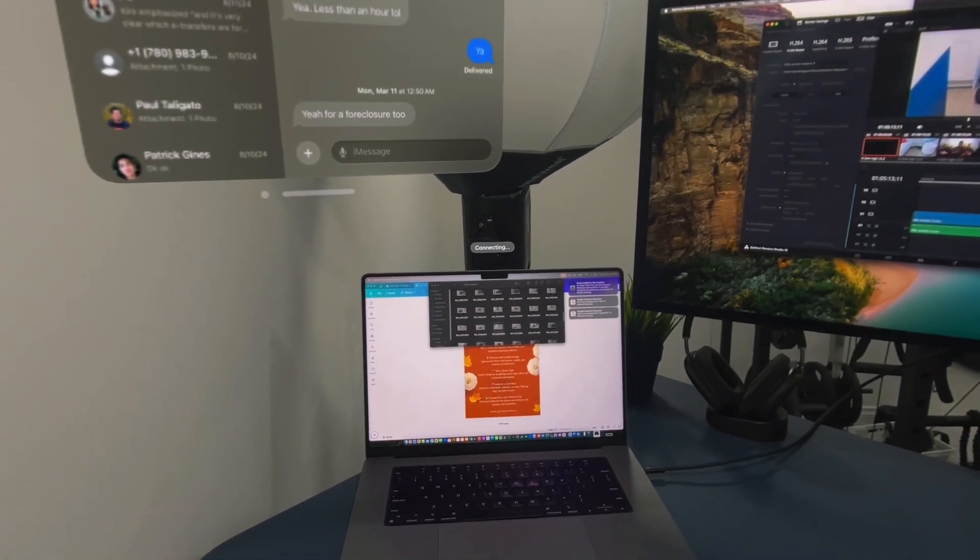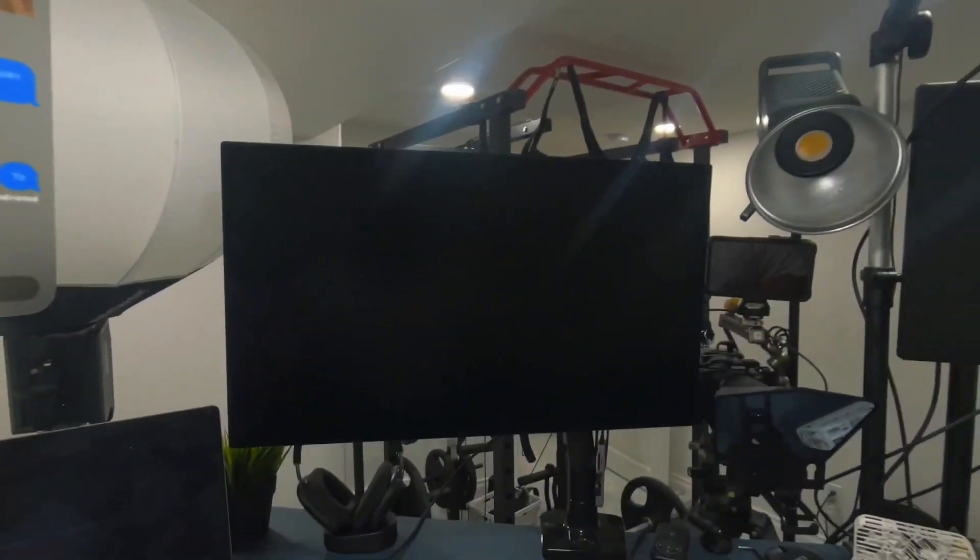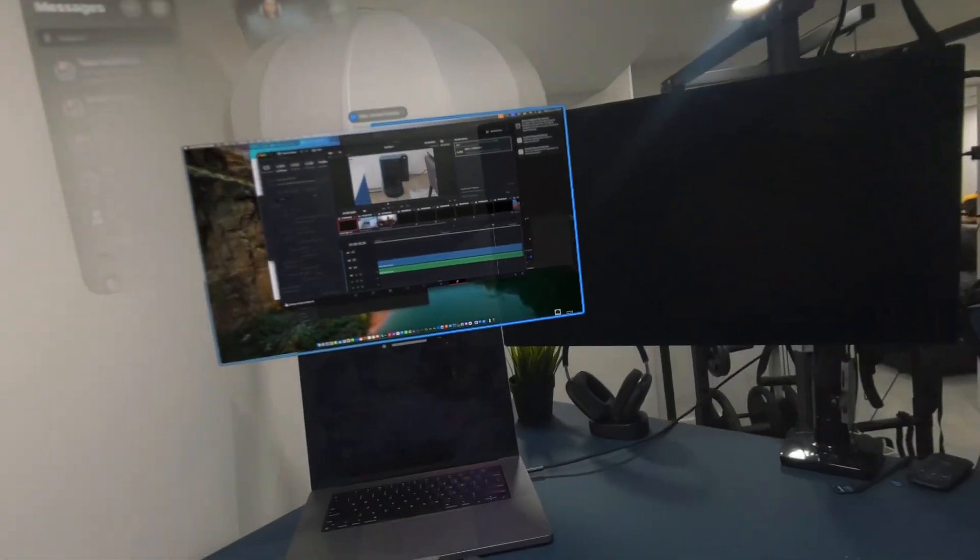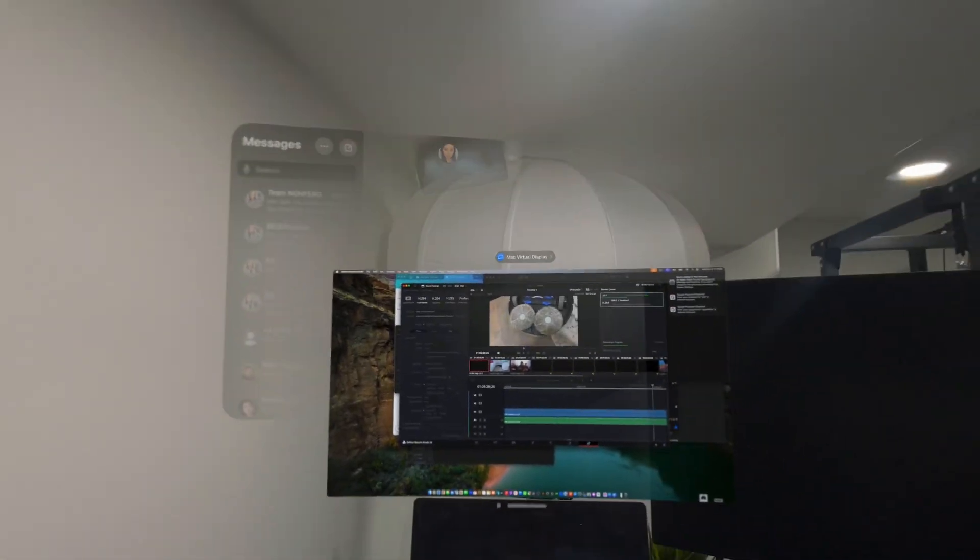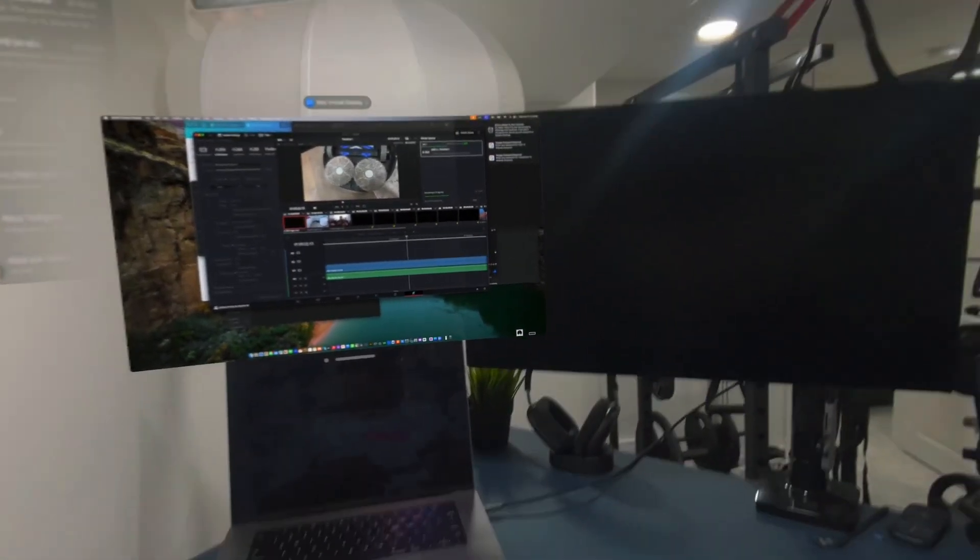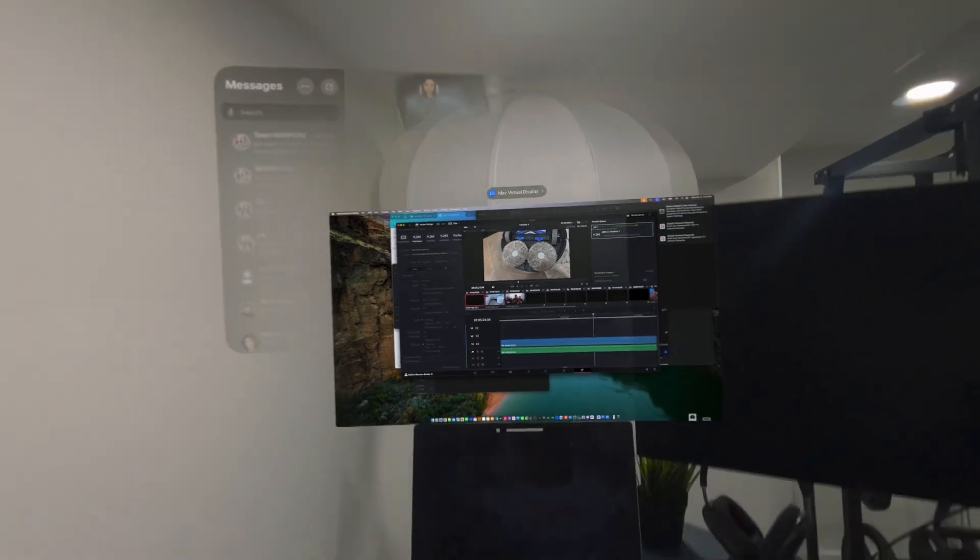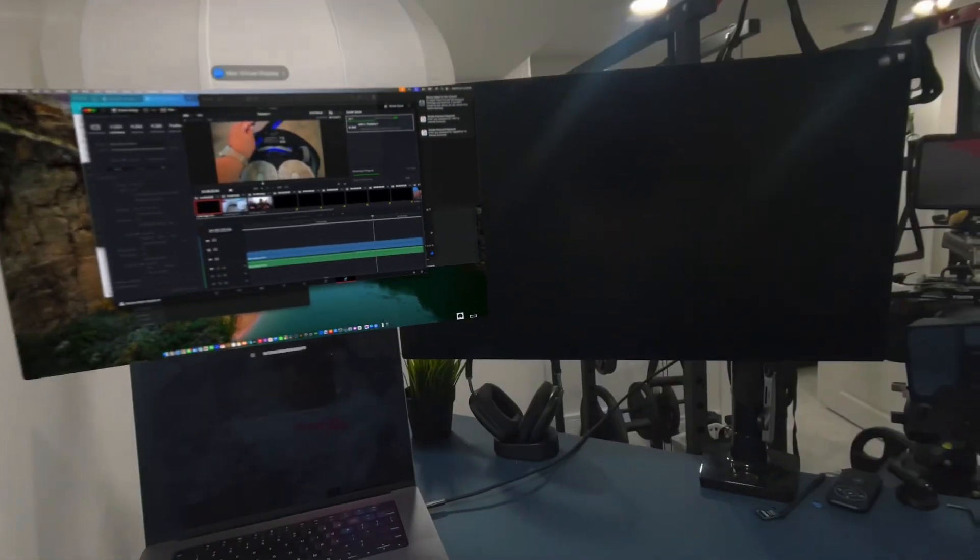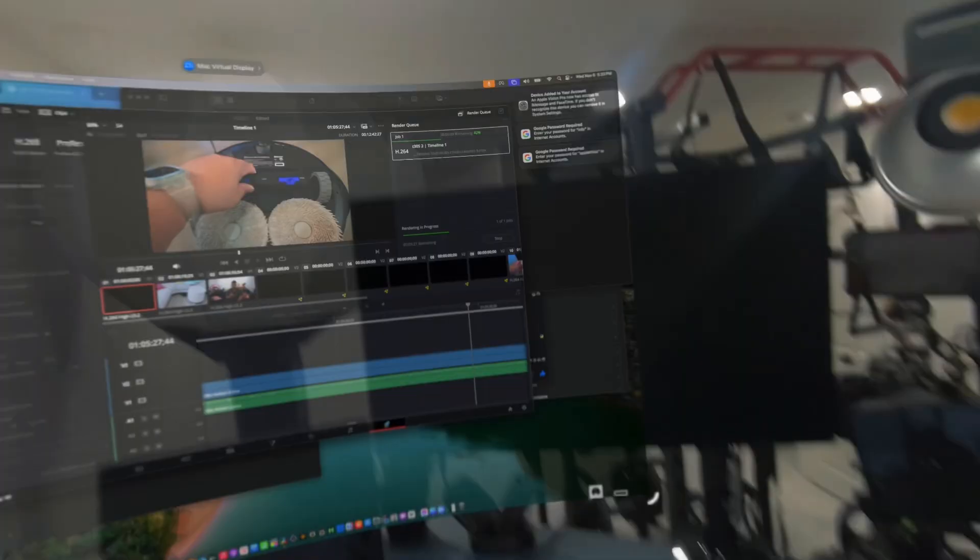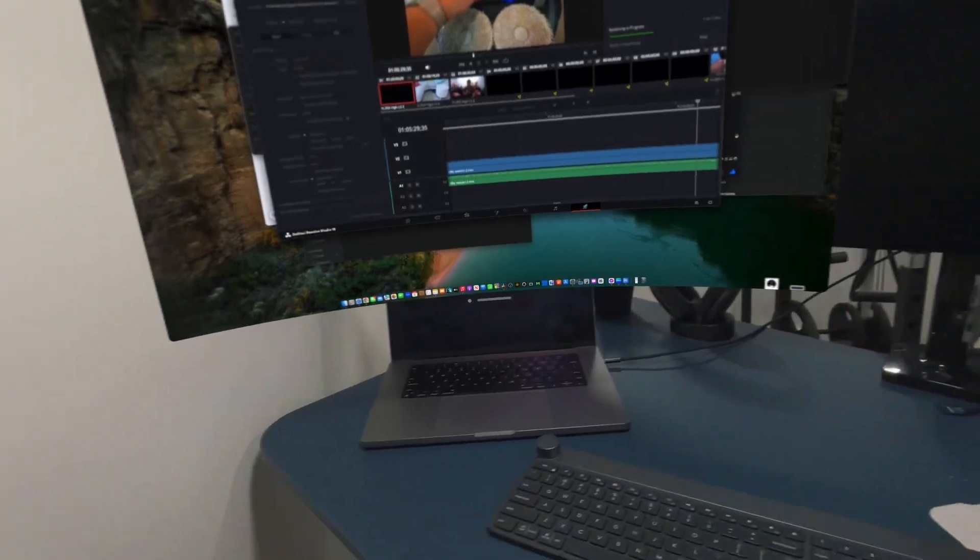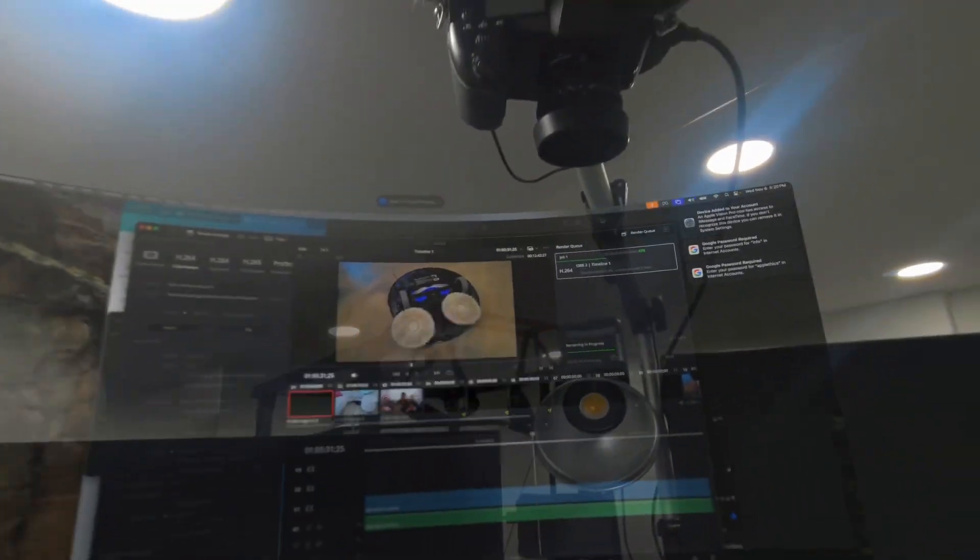And then if you hit connect on your MacBook, supposedly you'll be able to finally have the ultra-wide screen here. We'll try it out anyway. Let's see. This is my first time trying it out too.